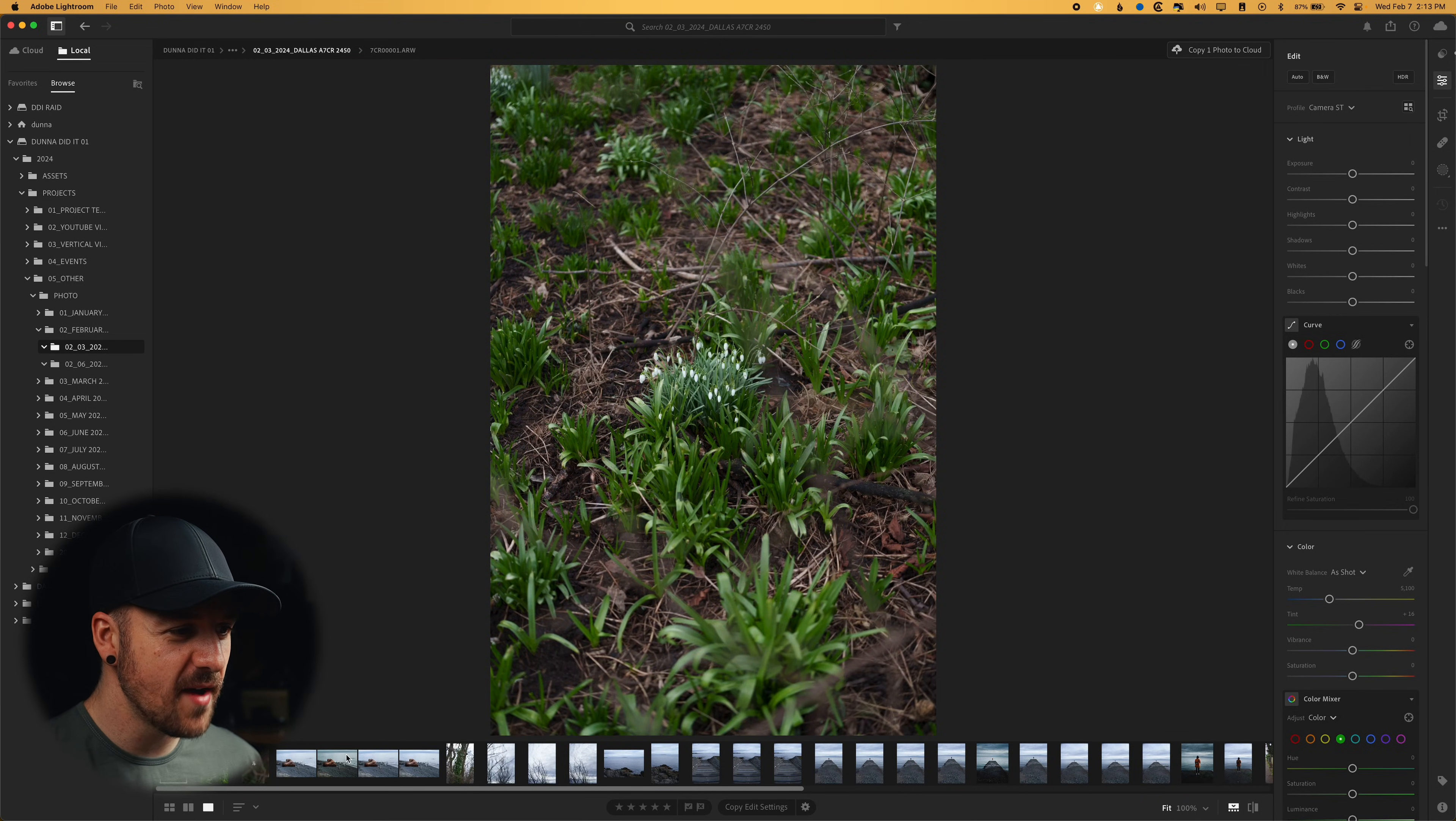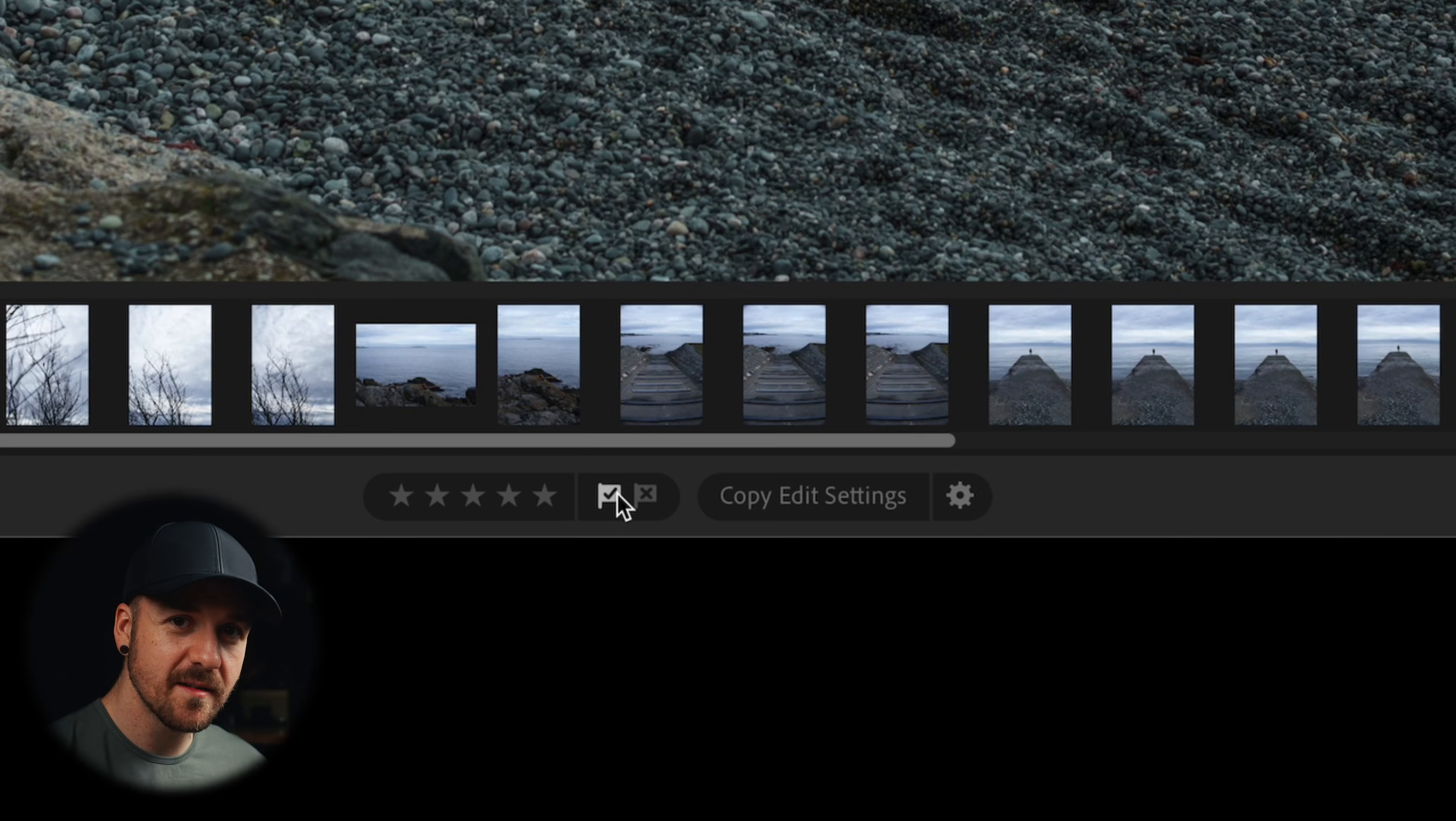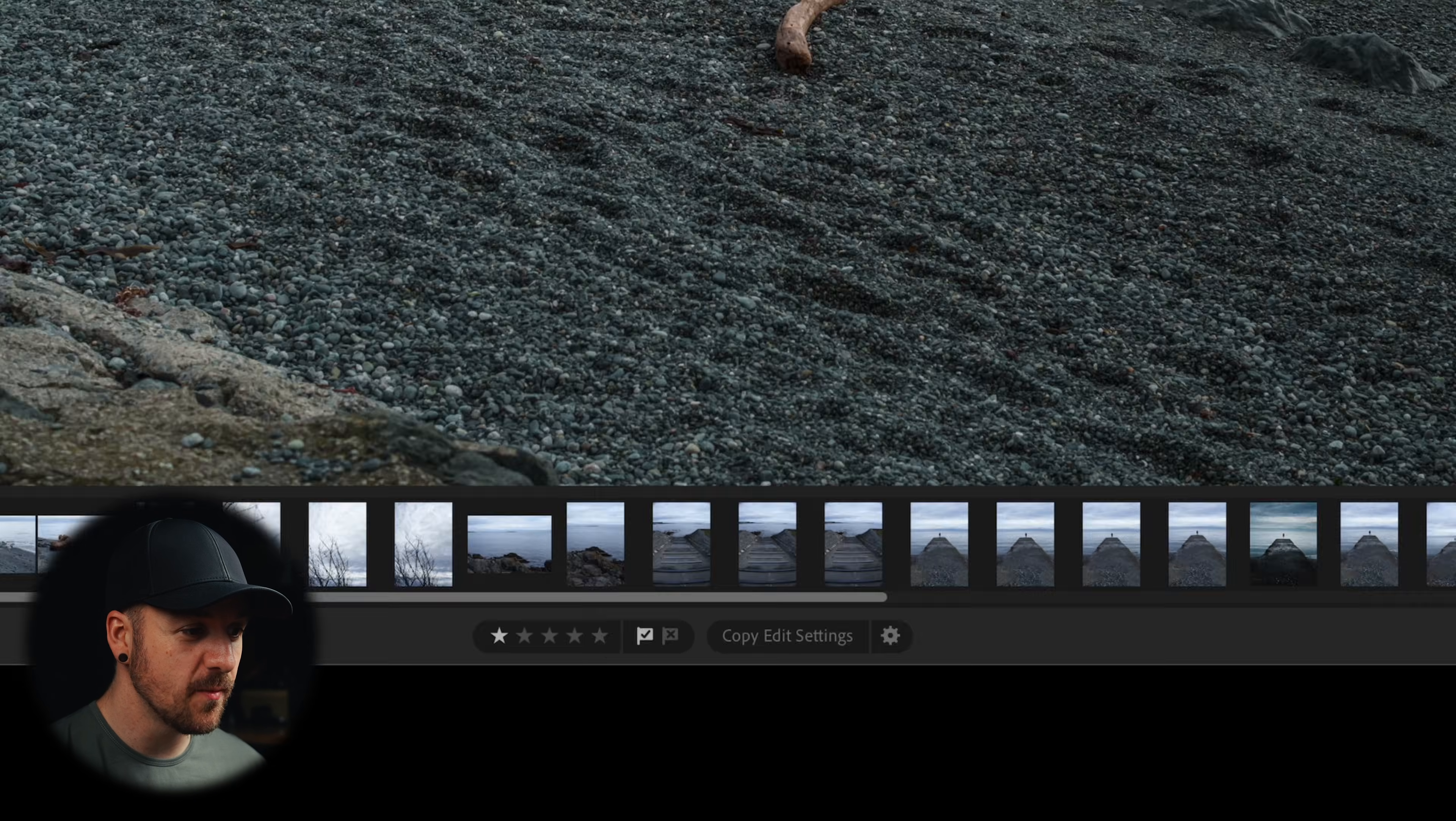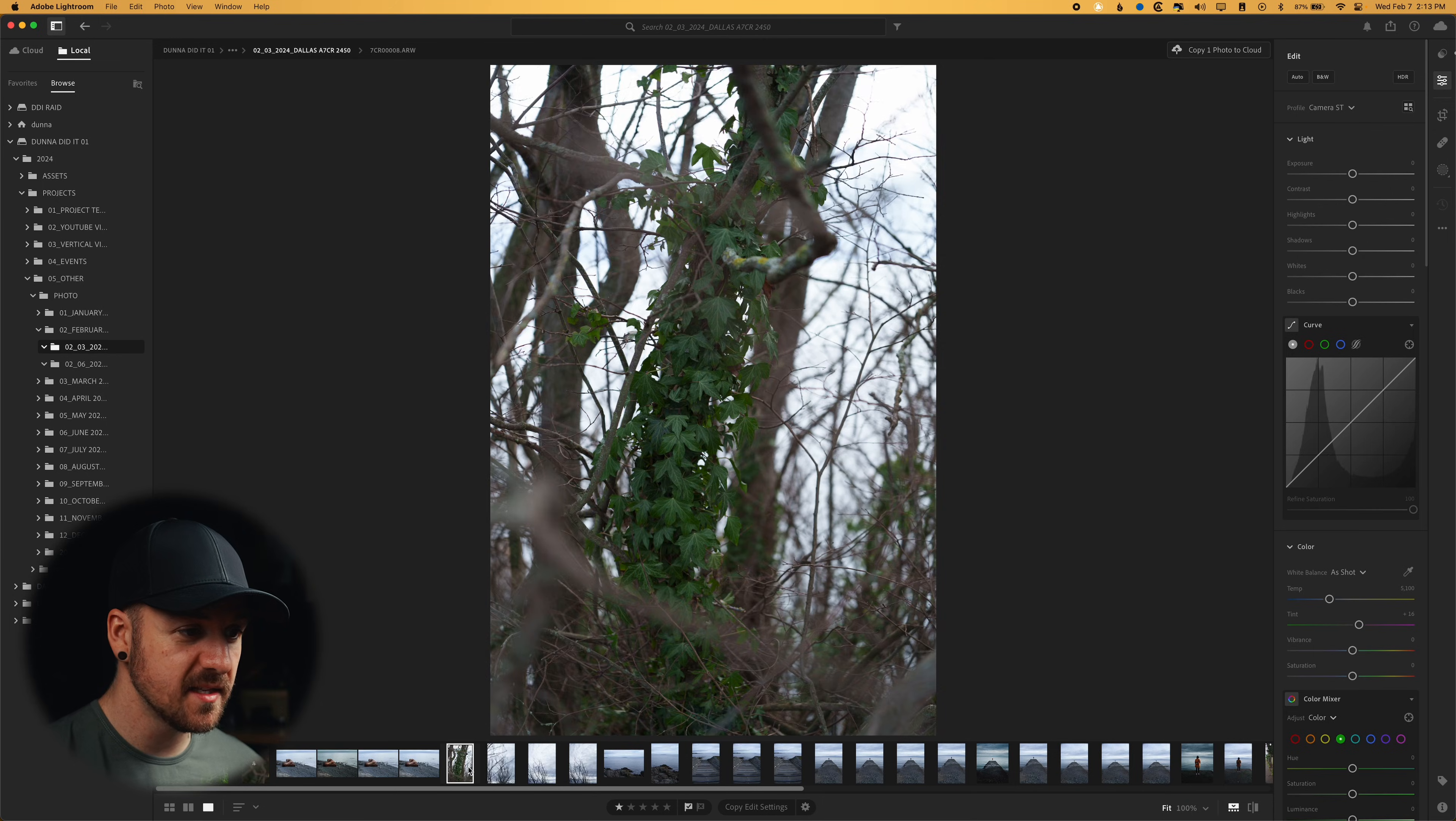Maybe I even wanted to add some stars on these. It's important to note here that if you do the pick, so if you flag it as a pick, it won't actually transfer over afterwards. So if you want to flag anything, you're going to want to hit like one for one star. Let's say we want that one and this one there.